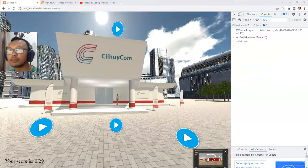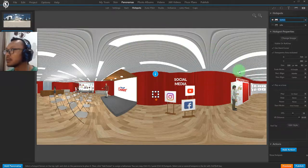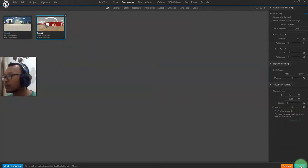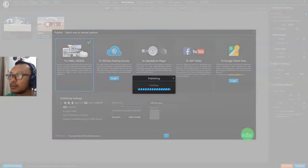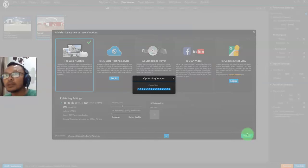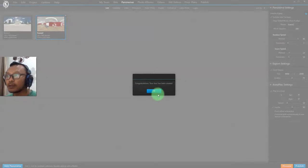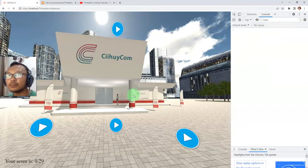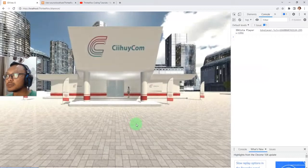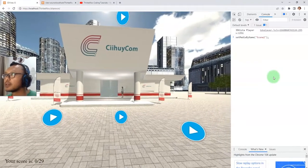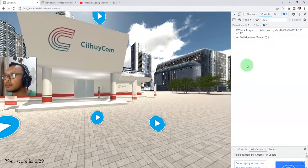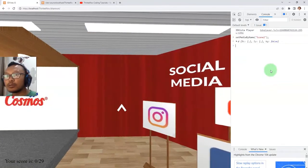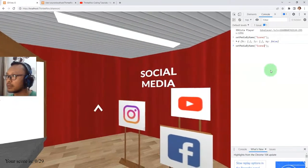I forgot to publish the tour, so let me publish it. I have scene one and scene two panoramas. After refreshing the tour and calling setMediaByName with 'scene 2', I'm able to go to the next scene. And if I want to go back, I type 'scene 1'.